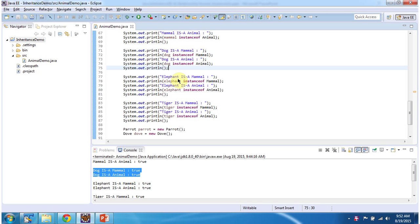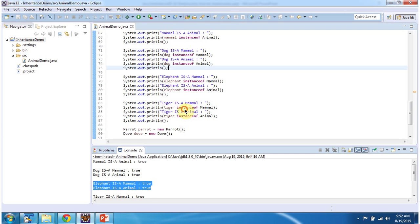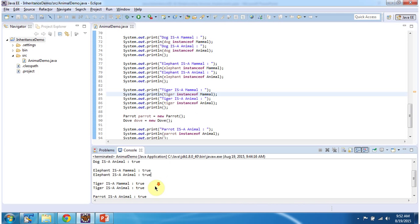And like that I am checking elephant is a mammal and elephant is an animal. Here you can see the output: 'Elephant is a mammal: true', 'Elephant is animal: true'. And like that I am checking tiger is a mammal and tiger is an animal. Here you can see the output: 'Tiger is a mammal: true', 'Tiger is an animal: true'.